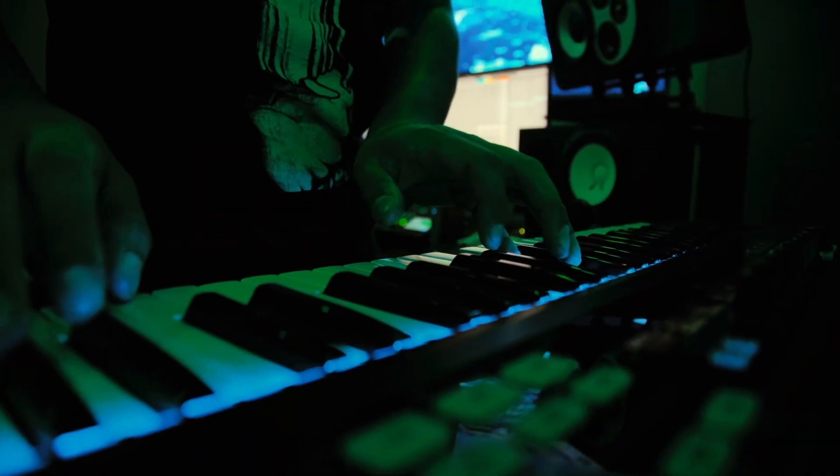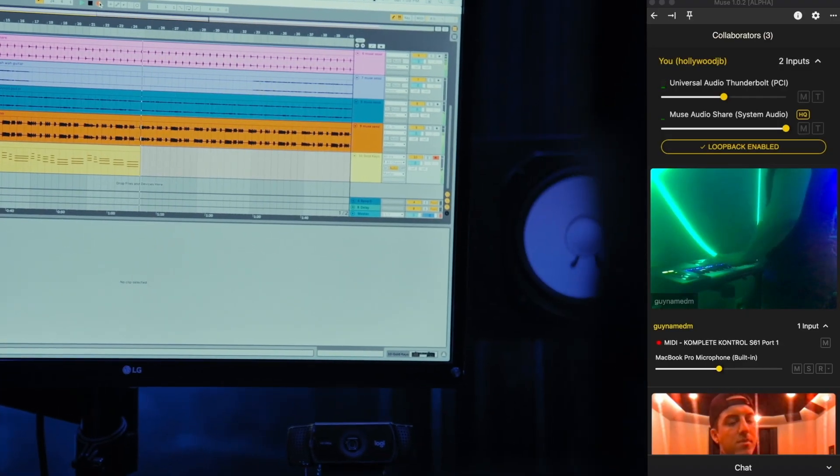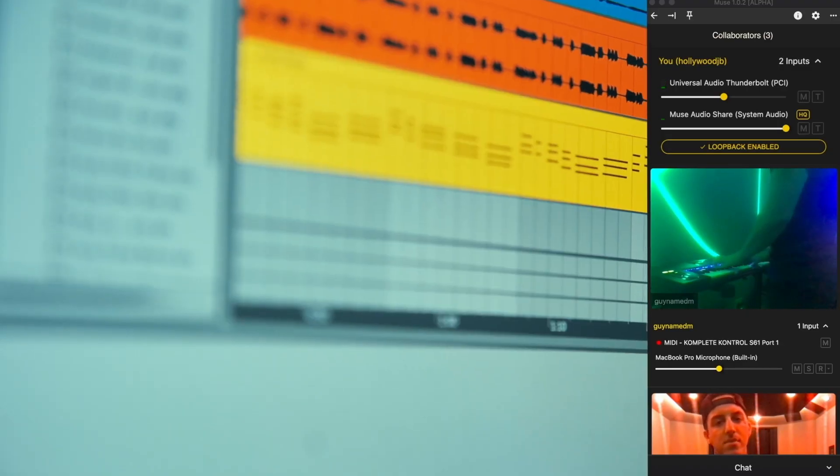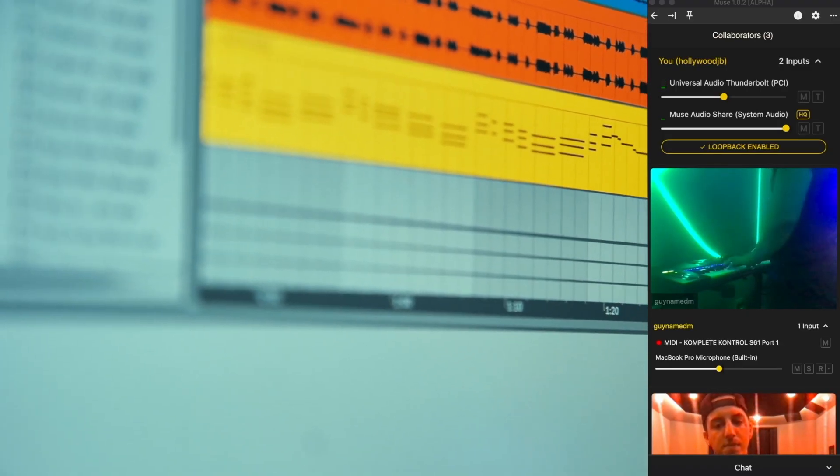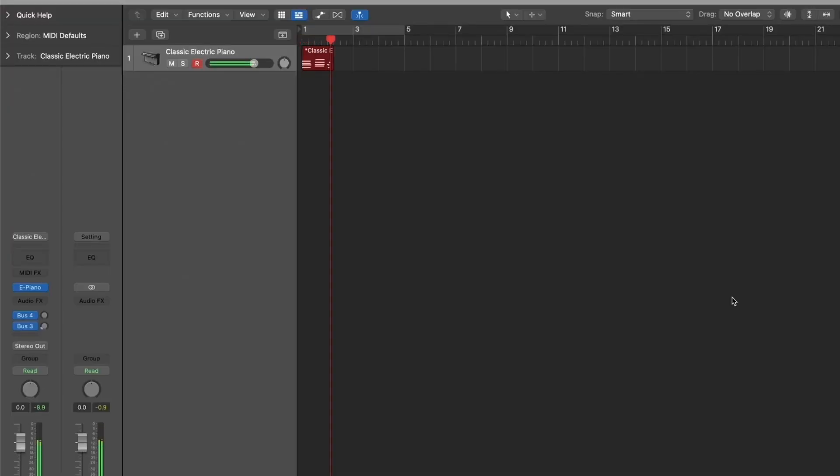Now, when you arm a MIDI track in your DAW, you should be able to receive an audio signal when your collaborator triggers their MIDI instrument. Hit record on your DAW like normal to capture the performance.